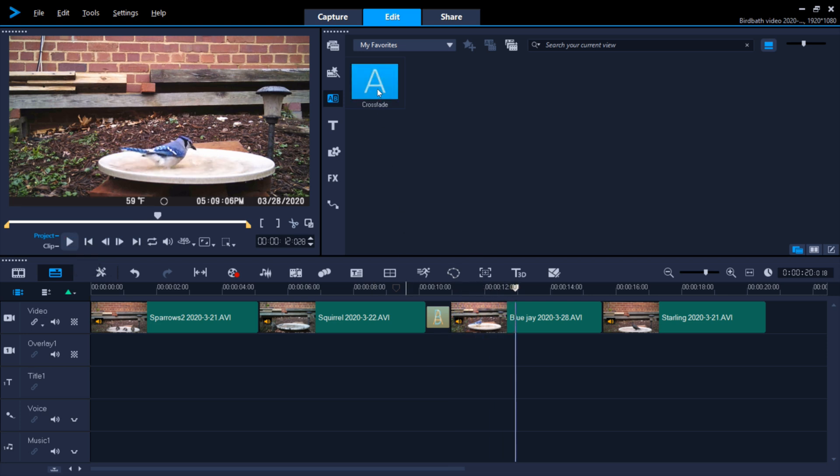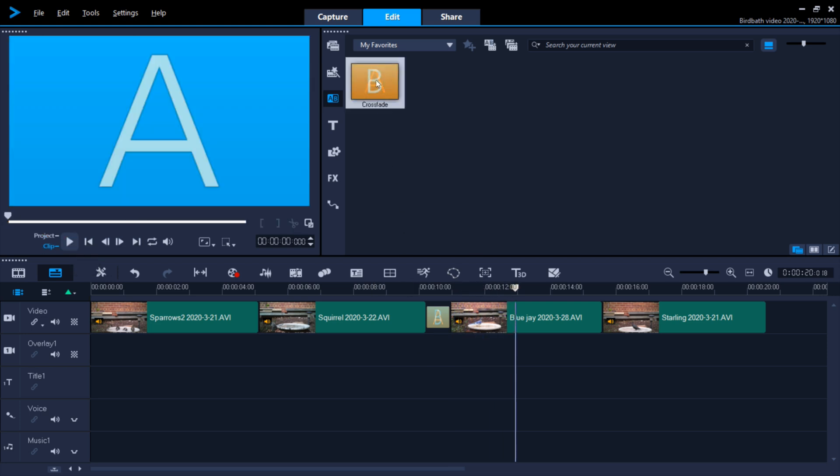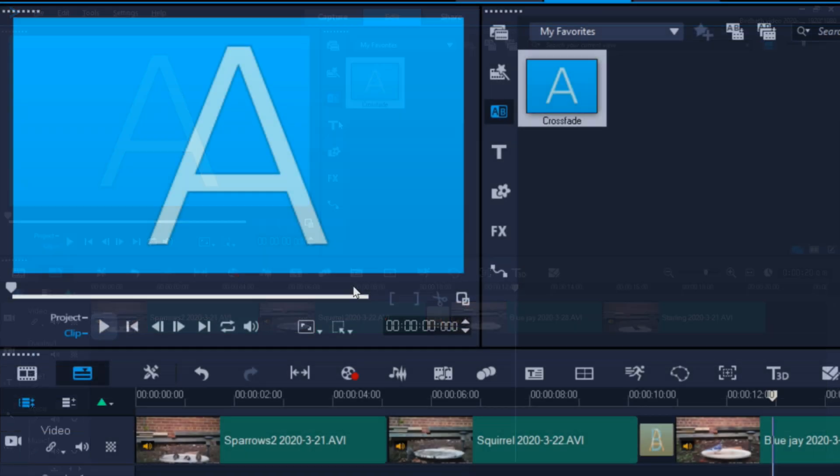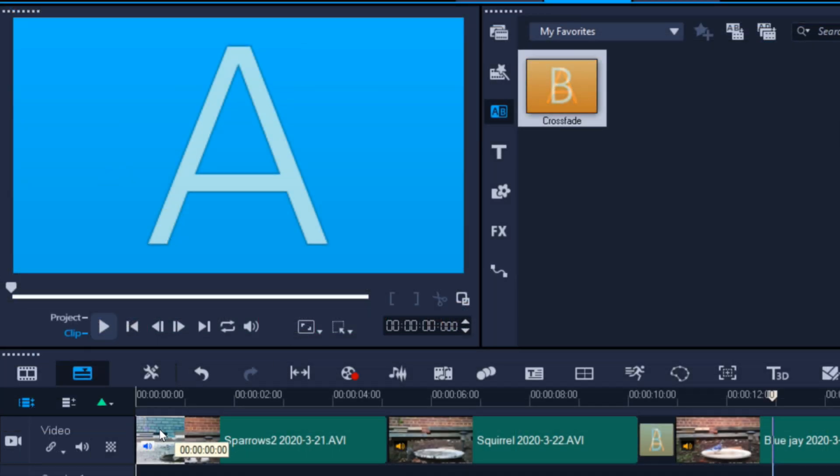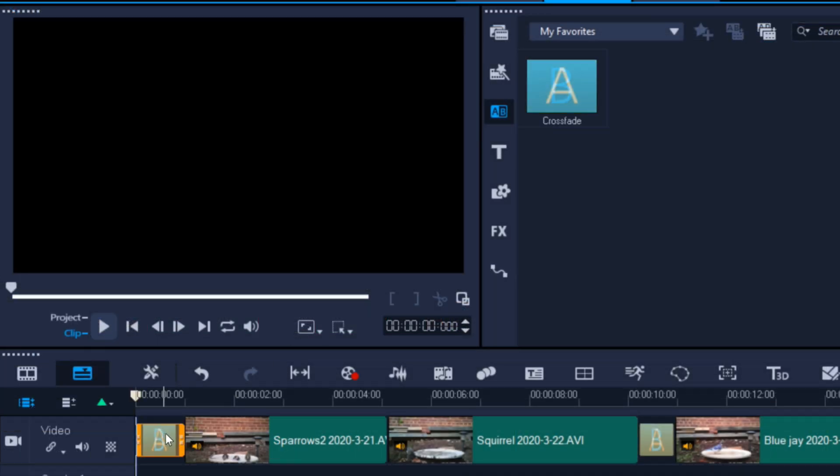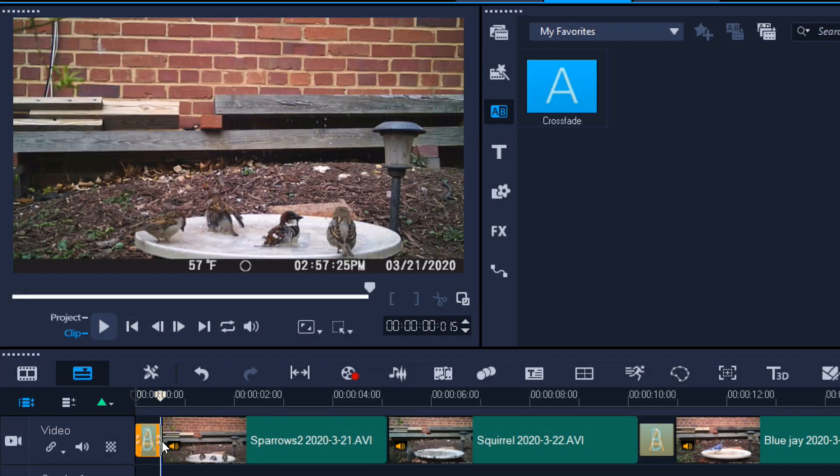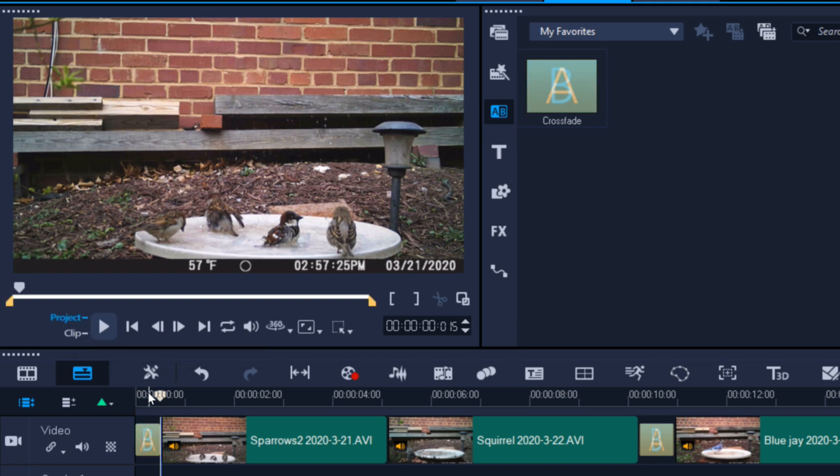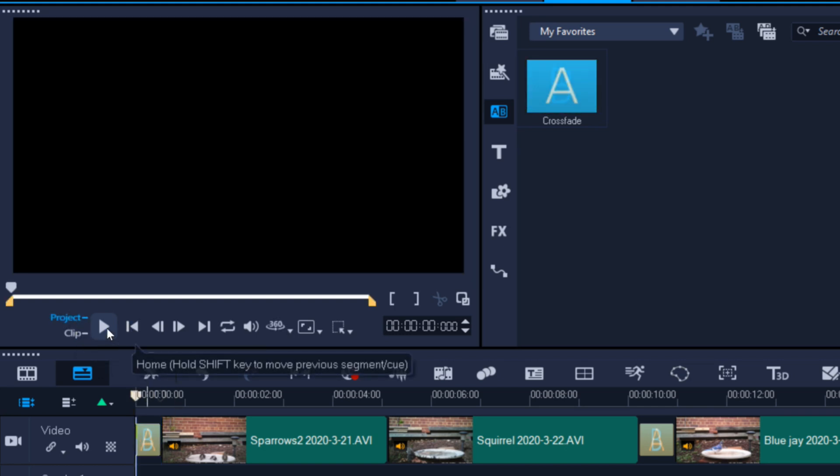Now that you've seen how the Crossfade transition works, if you take it and drag it to the beginning of your video, resize it a little bit, it now works to fade your video in from black, which gives the video a much more professional appearance.